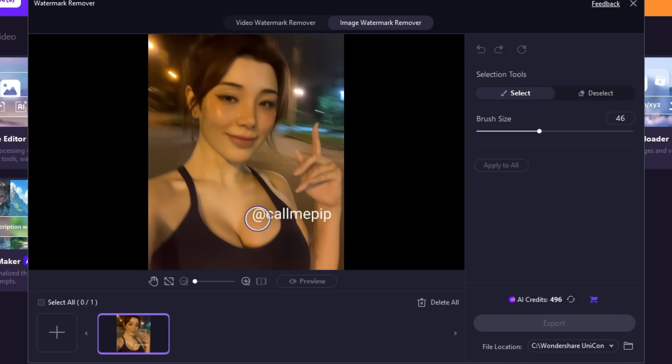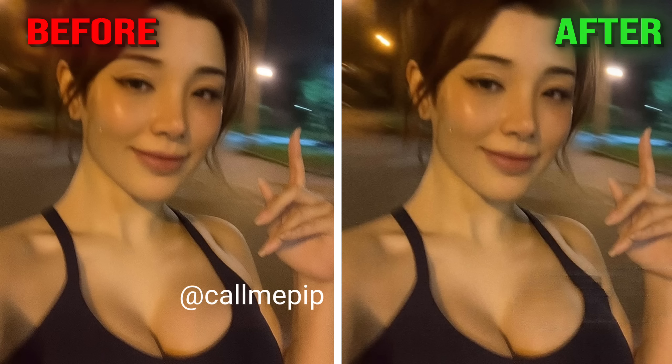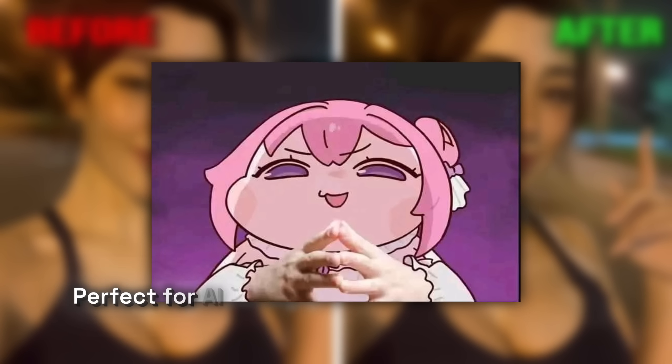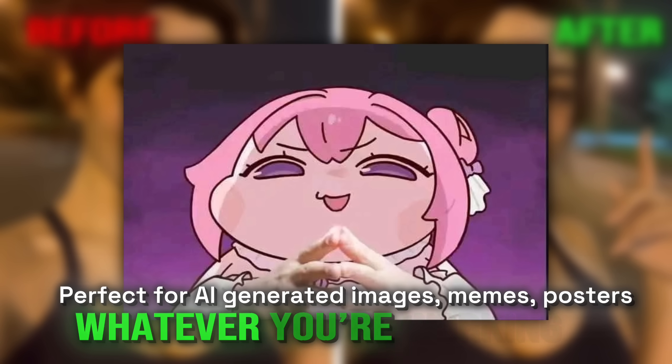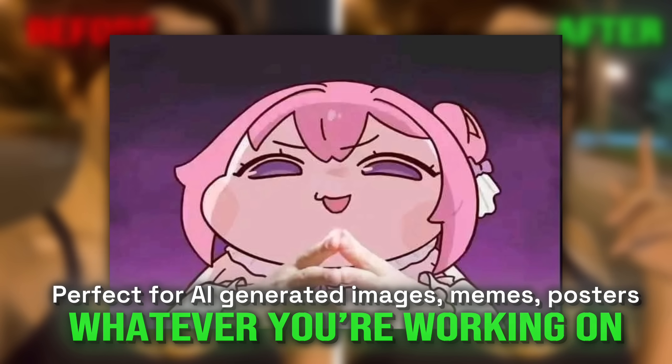Brush over the watermark and hit export. That's it. Result on your screen. Clean and sharp like the watermark never even existed. Perfect for AI generated images, memes, posters, whatever you're working on.